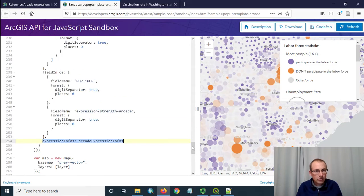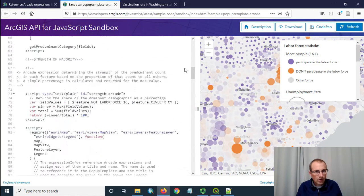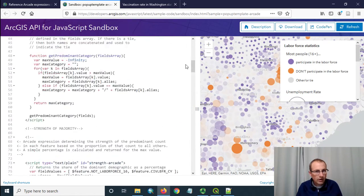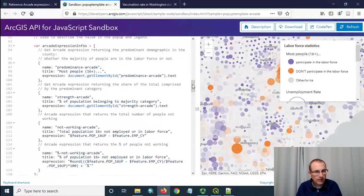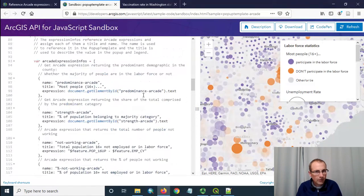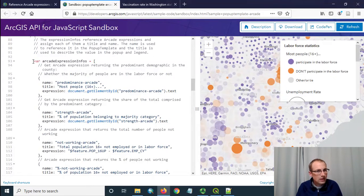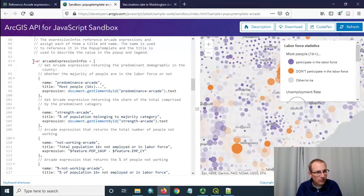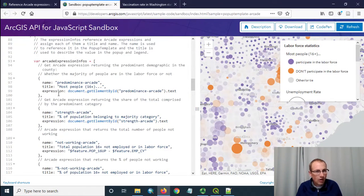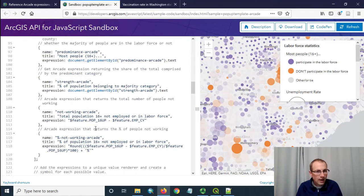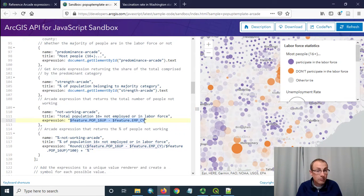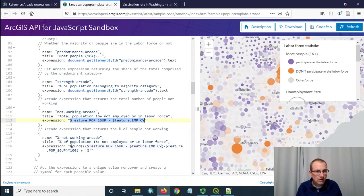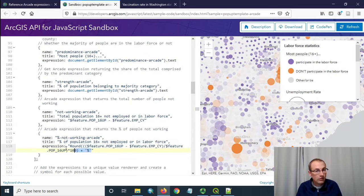The arcade expression infos are all of your arcade statements and you have to structure them in the way that in kind of a set way here that it is expected by the code. So in line 93 in this sample is where they make these arcade expression infos. It has basically all their arcade expressions they're going to use and then they give them a name and title. For example you can see some arcade right here that subtracts one field from the other. You can see some arcade here that rounds off a value which is going to be really similar to what we want to do.